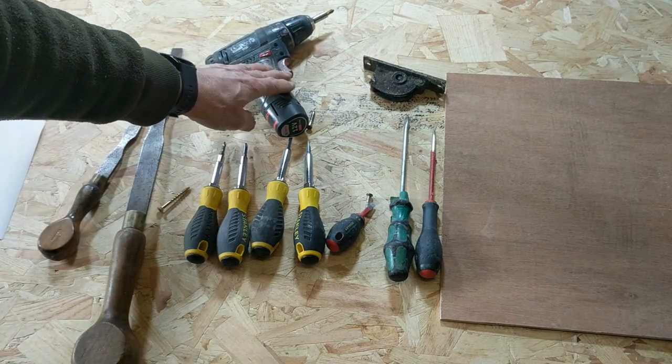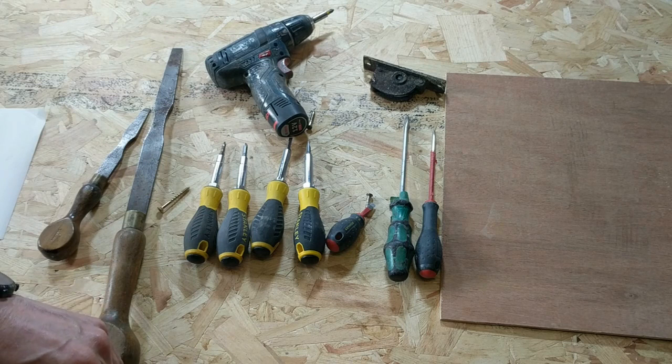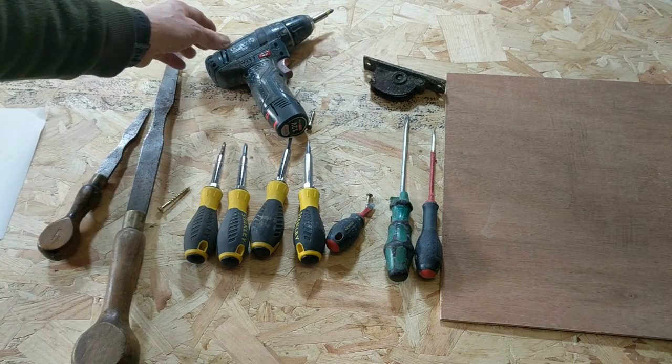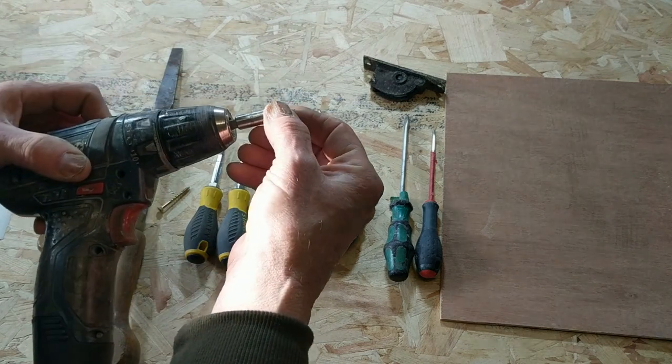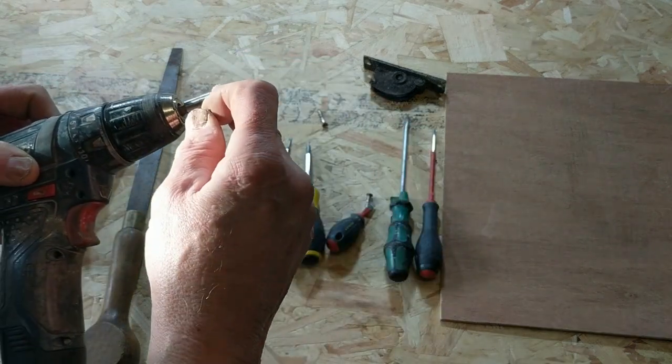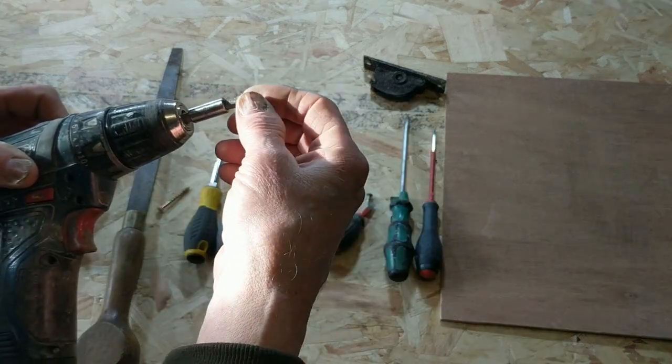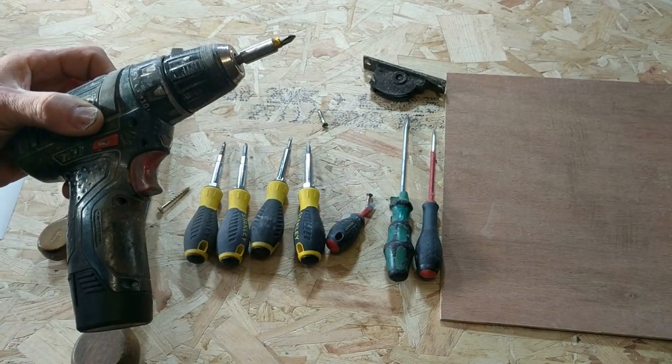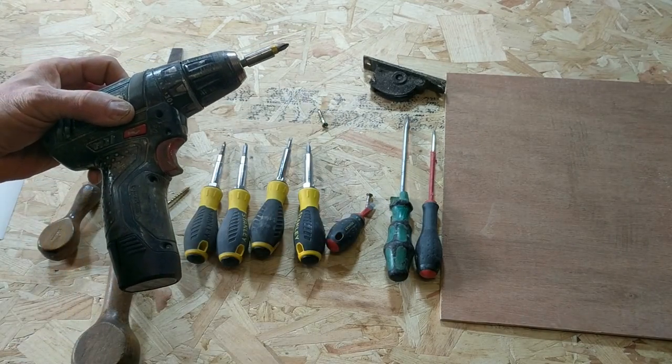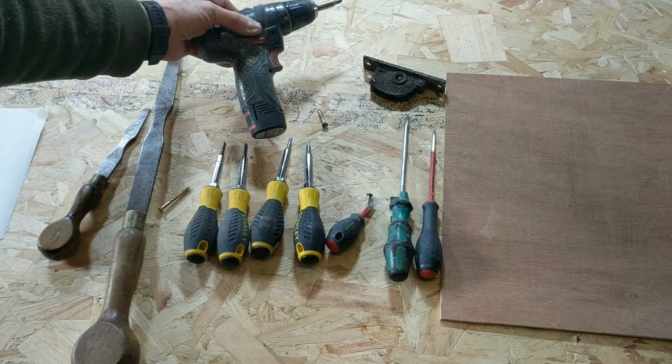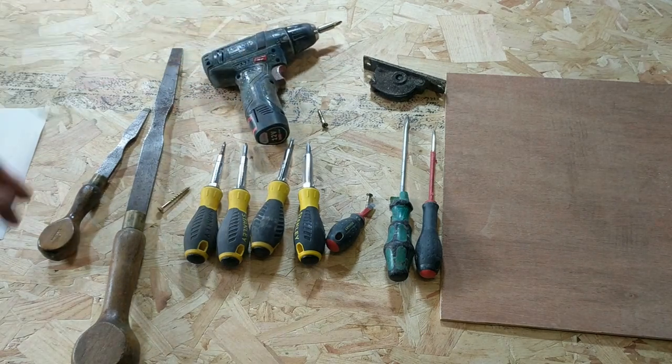This is a power screwdriver or drill driver or whatever you want to call it. They all come with a magnetic body and then you just slip the bit of choice into your screwdriver.